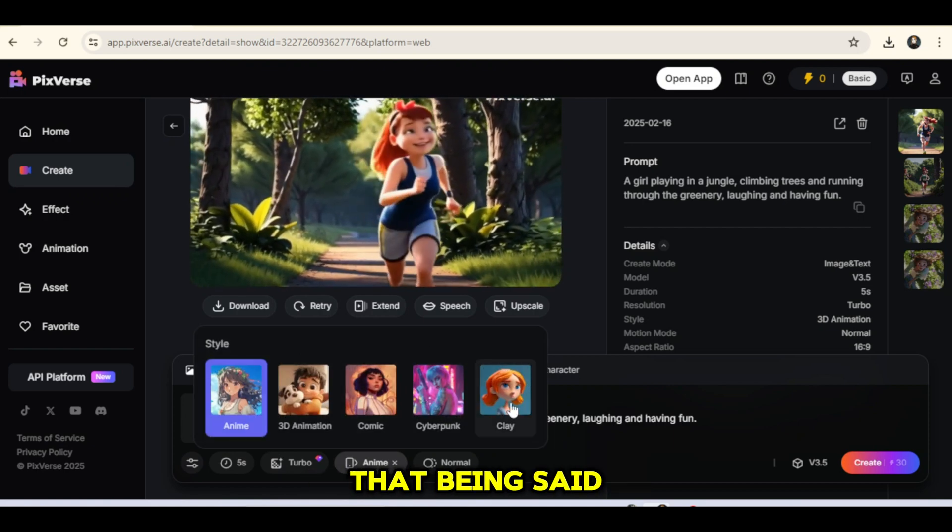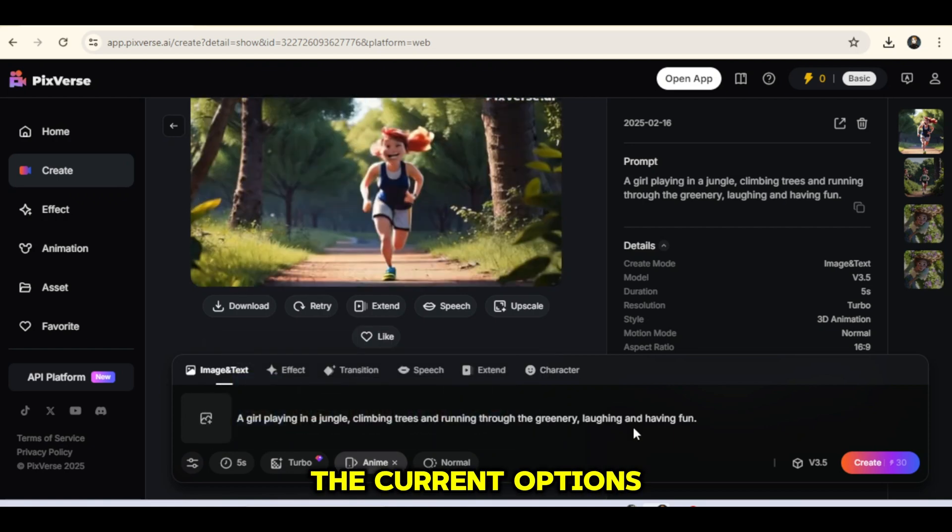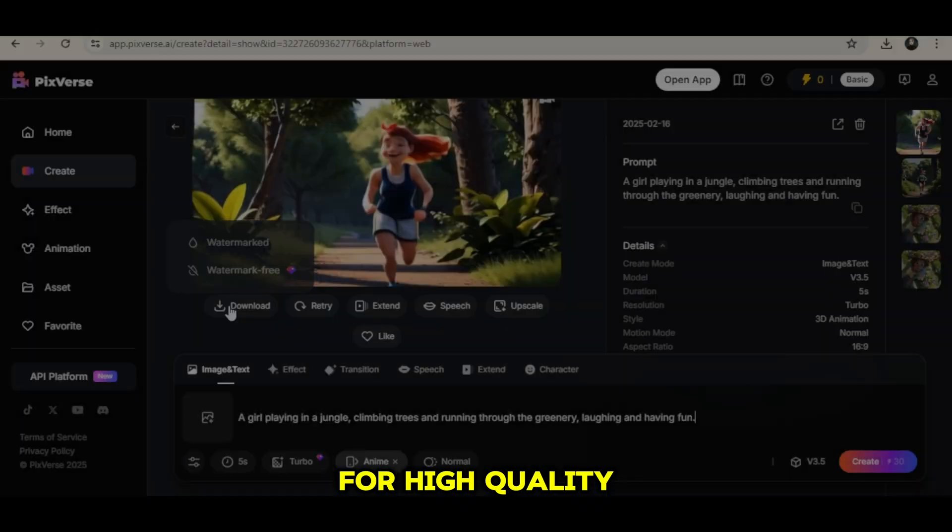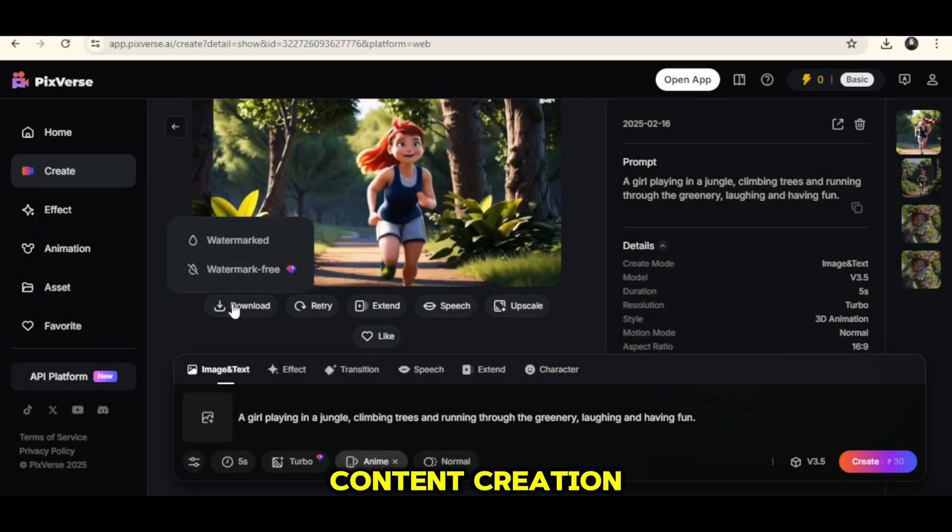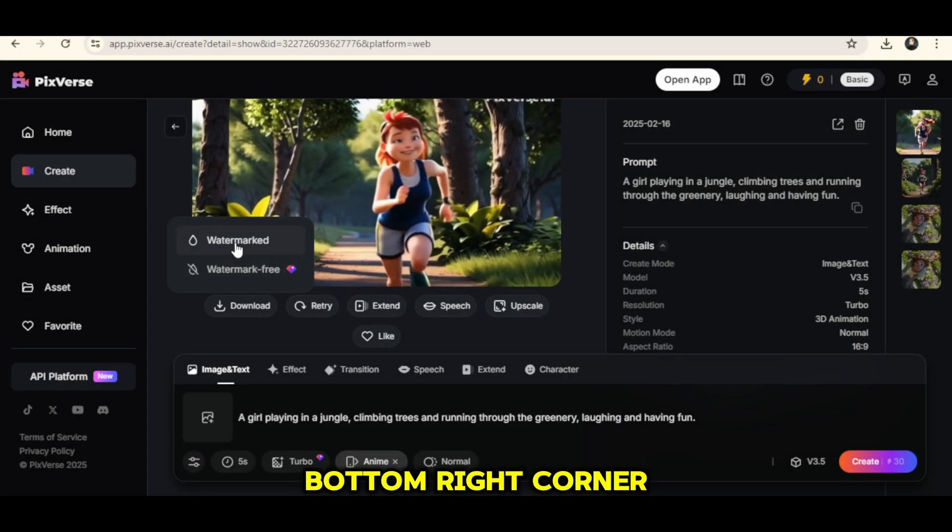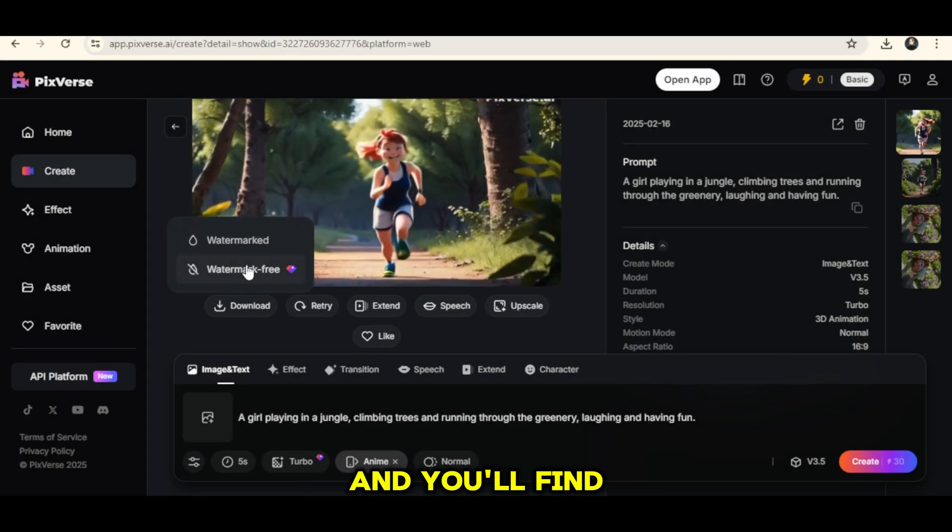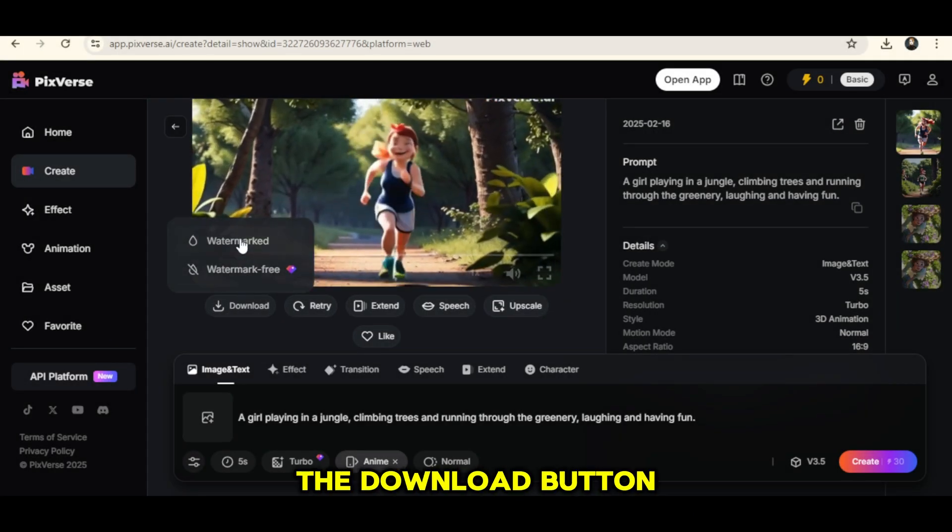That being said, the current options are still great for high-quality content creation. Look at the bottom right corner of the screen, and you'll find the Download button.